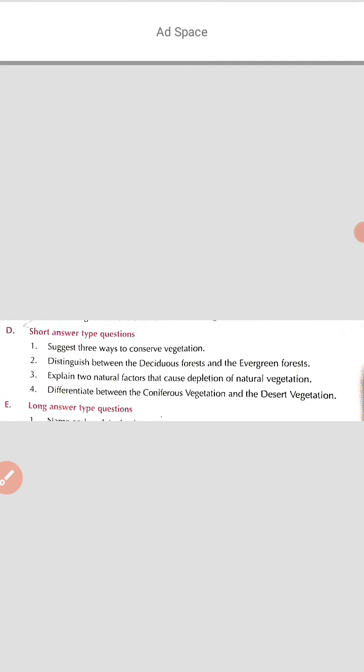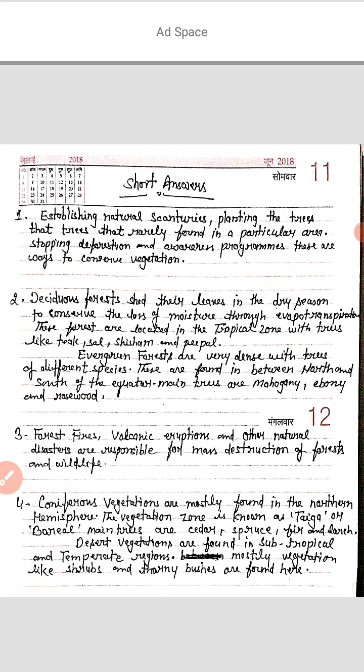The first short answer question is: suggest three ways to conserve vegetation. Vegetation ko conserve karne ke liye teen upaya batane hain. First, establishing nature sanctuaries — nature sanctuaries established karna — ye bhi ek upaya hai. And planting trees that are rare in a particular area.